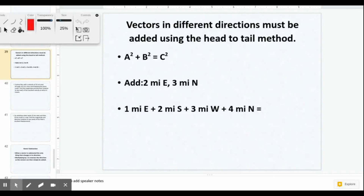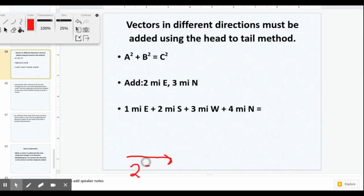When vectors are not going in the same direction, we use the head-to-tail method, which often results in a triangle. We then use the Pythagorean theorem to solve for the resultant. For the second example, we add two miles east and three miles north. Drawing that out, we draw two miles east, and then three miles north starting from where the last vector left off.